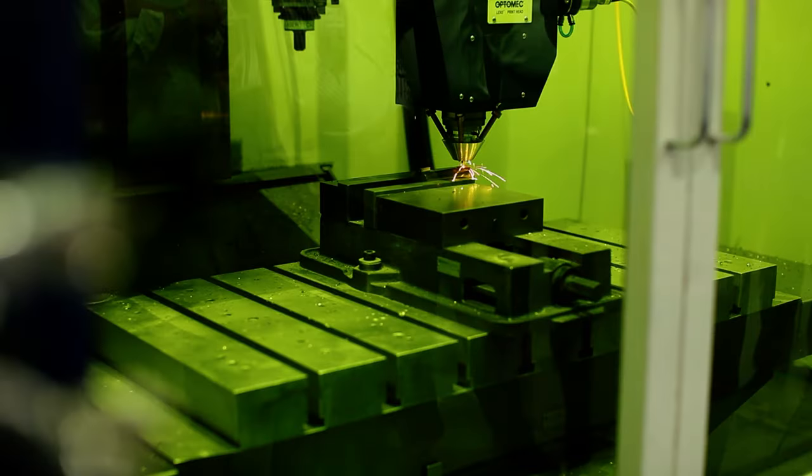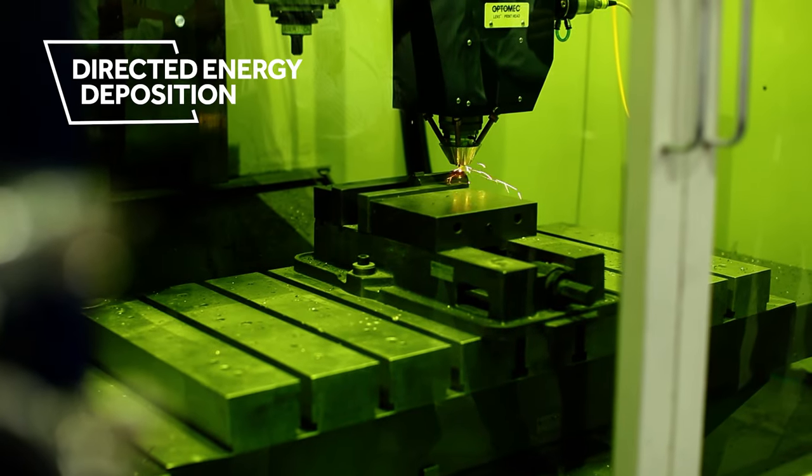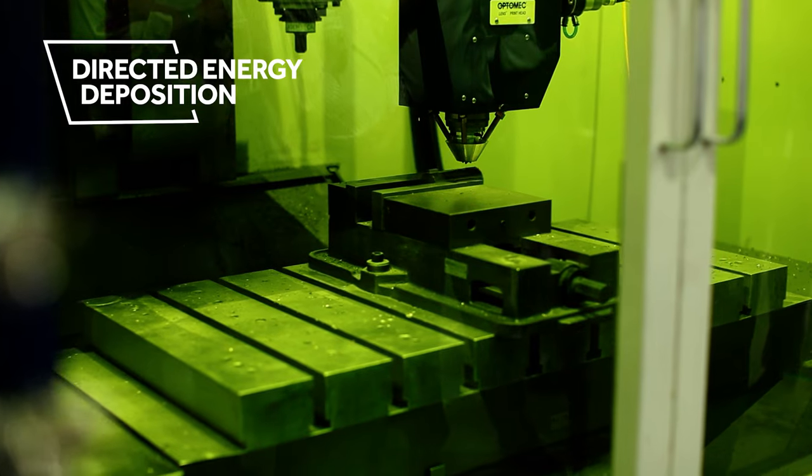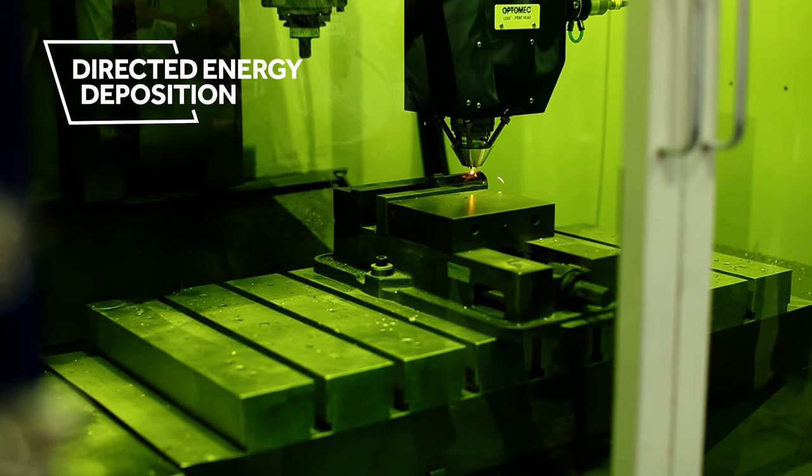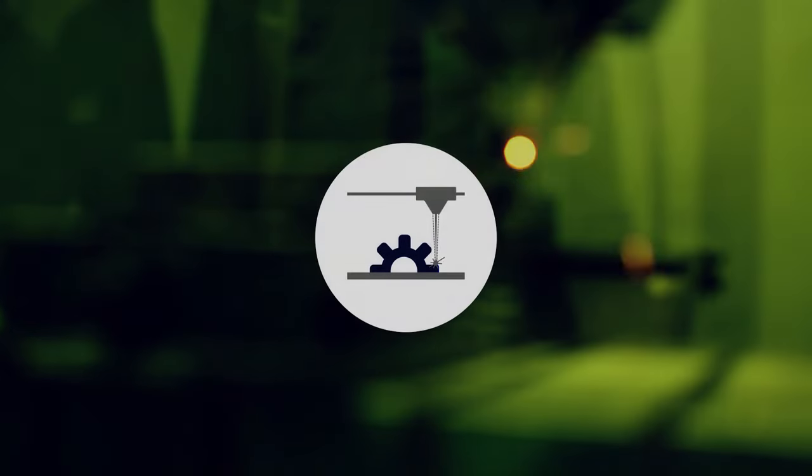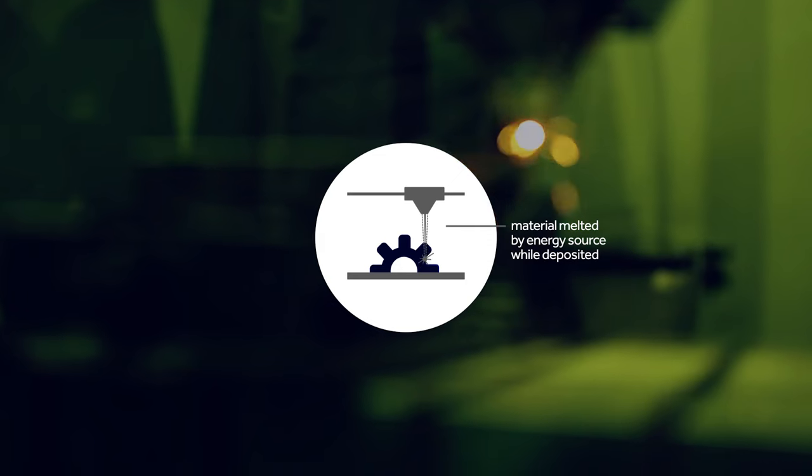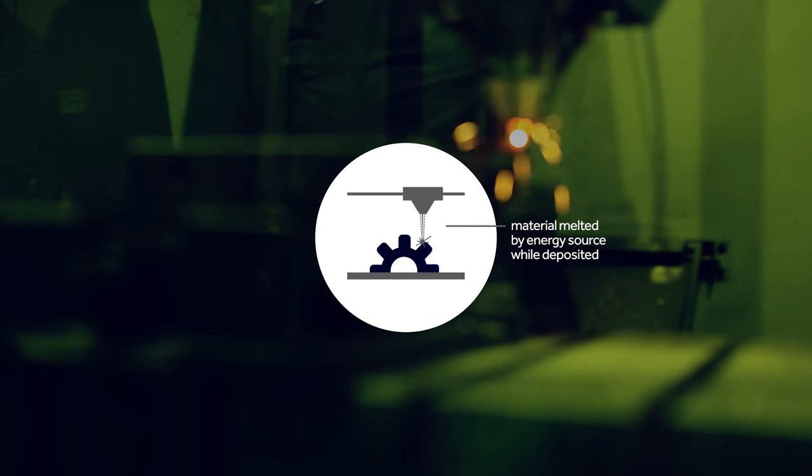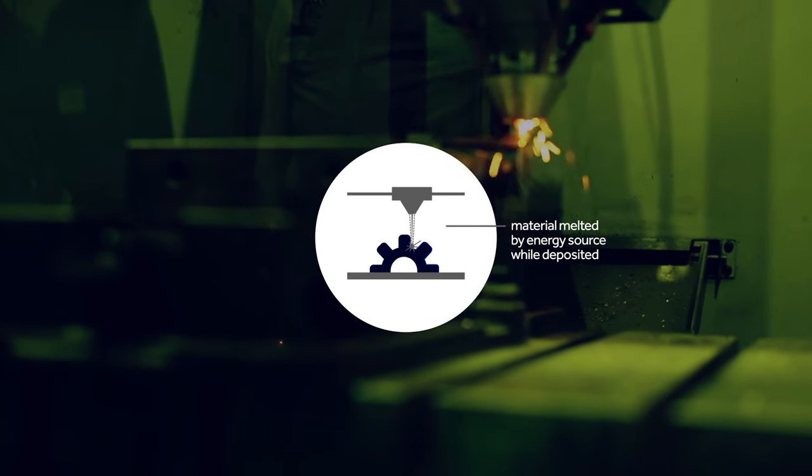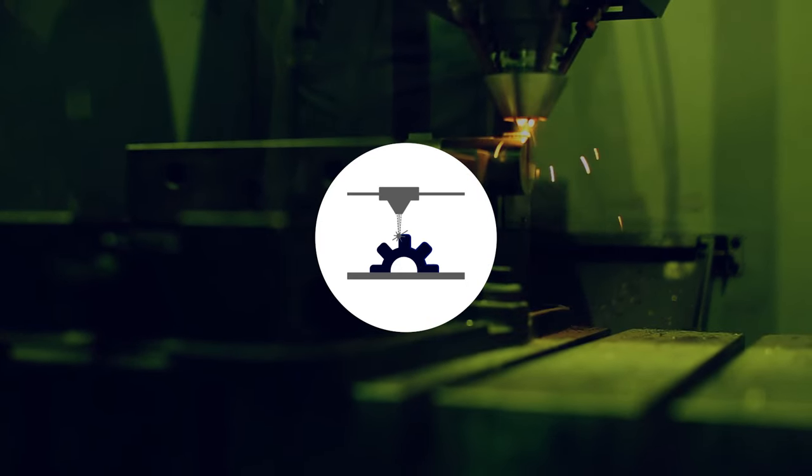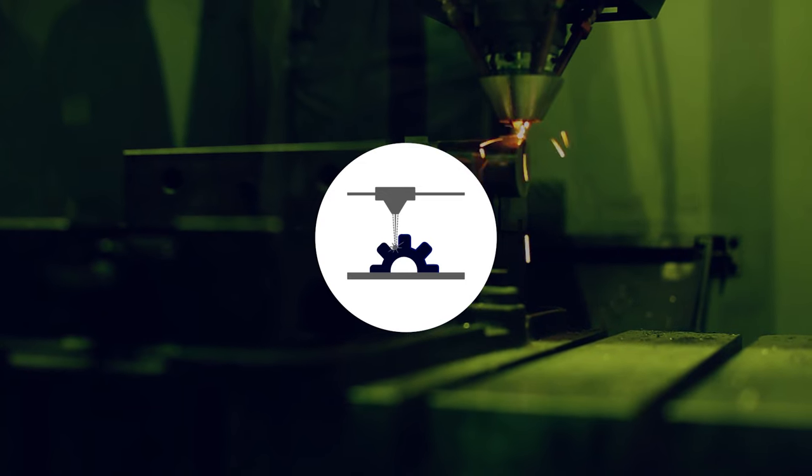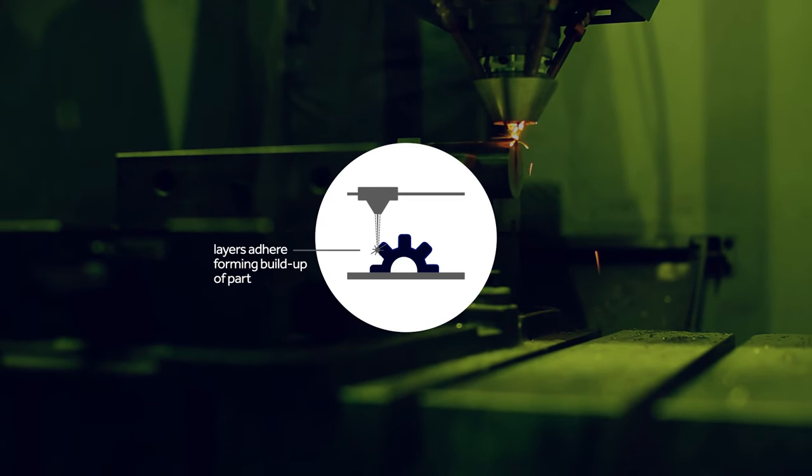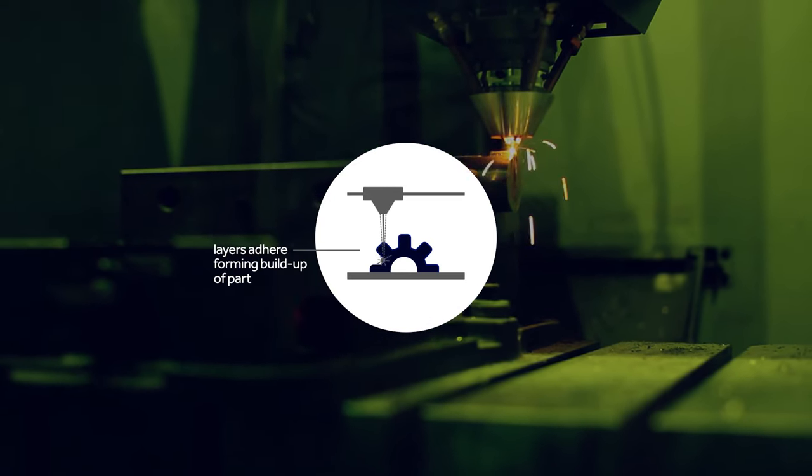Directed energy deposition, also known as DED, is essentially a form of build-up welding. The material, either in powder or wire form, is melted by an energy source while it's being deposited. The process repeats with each layer, adhering to the underlying layer.